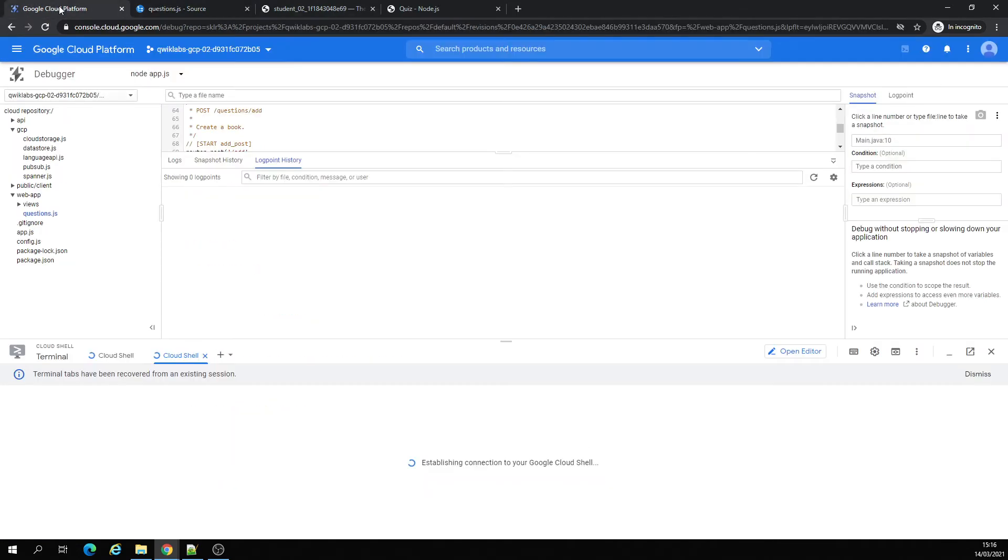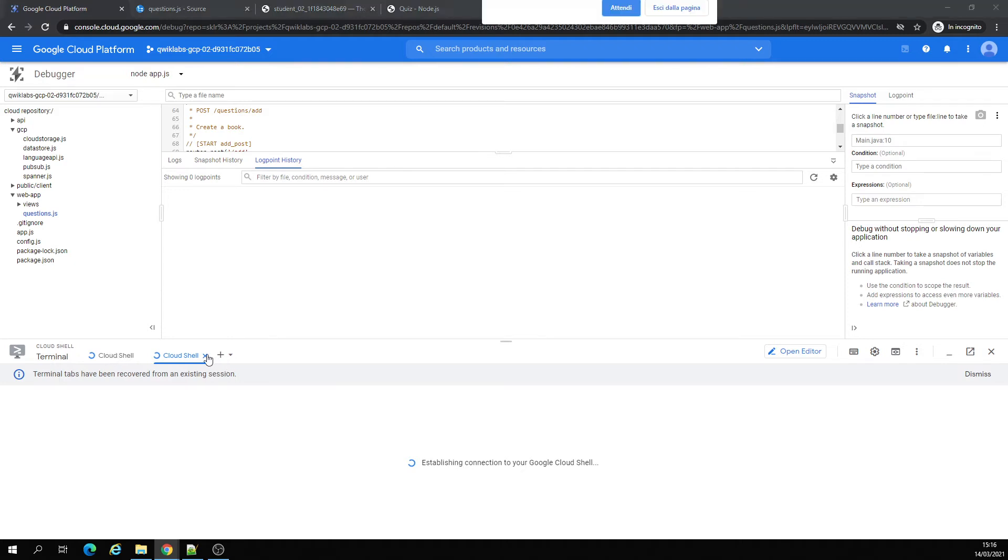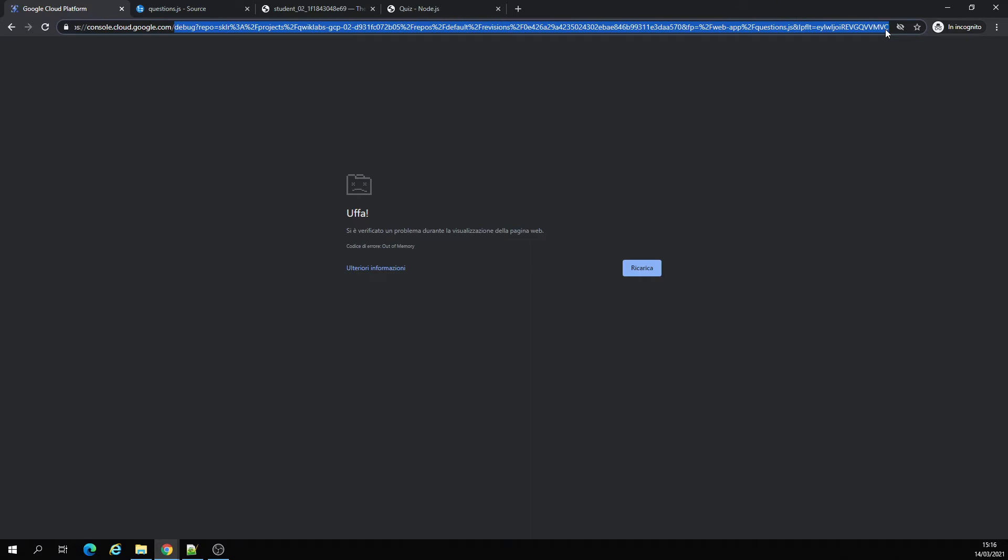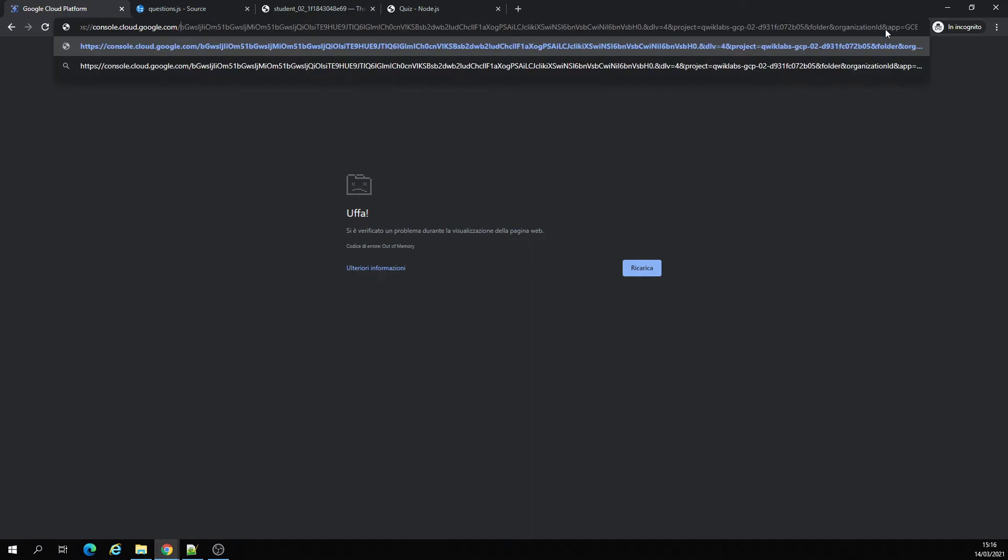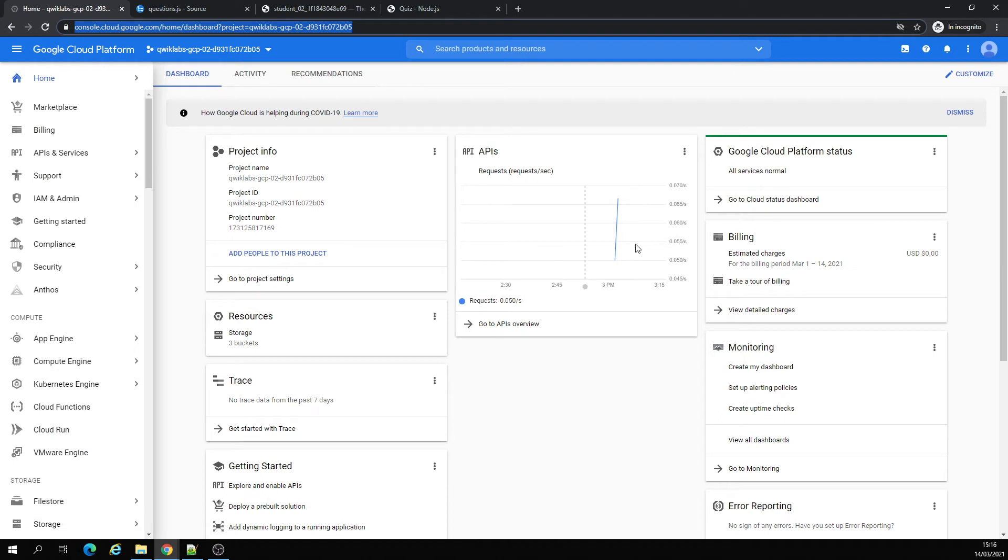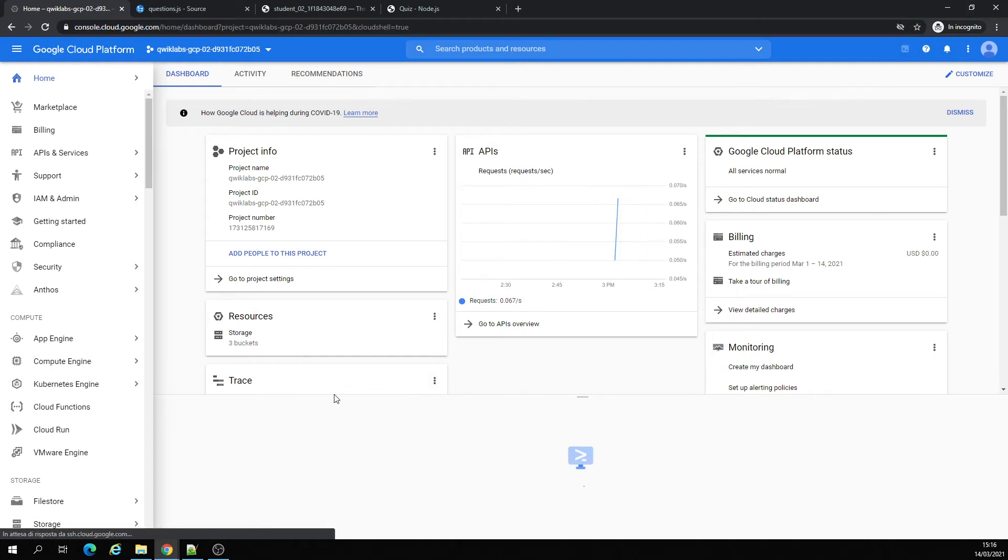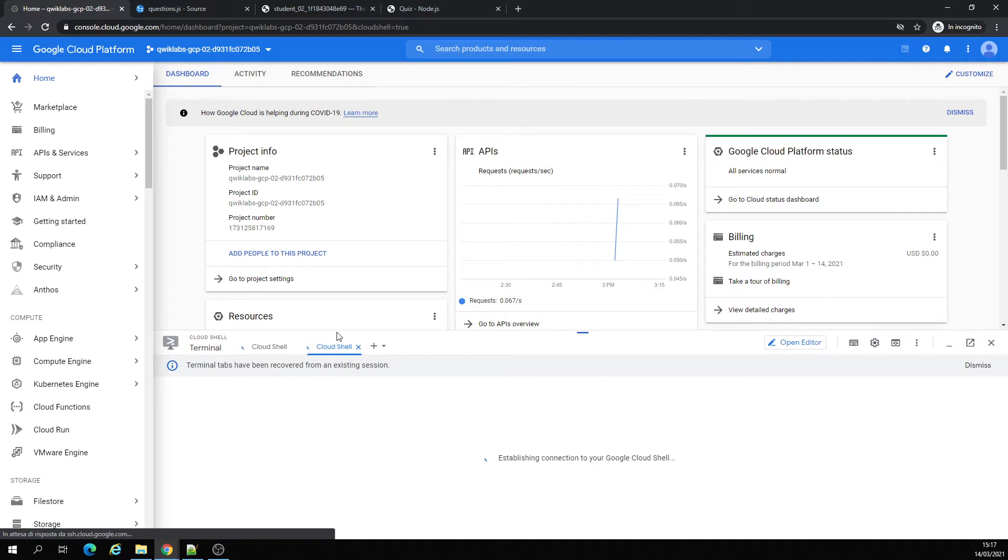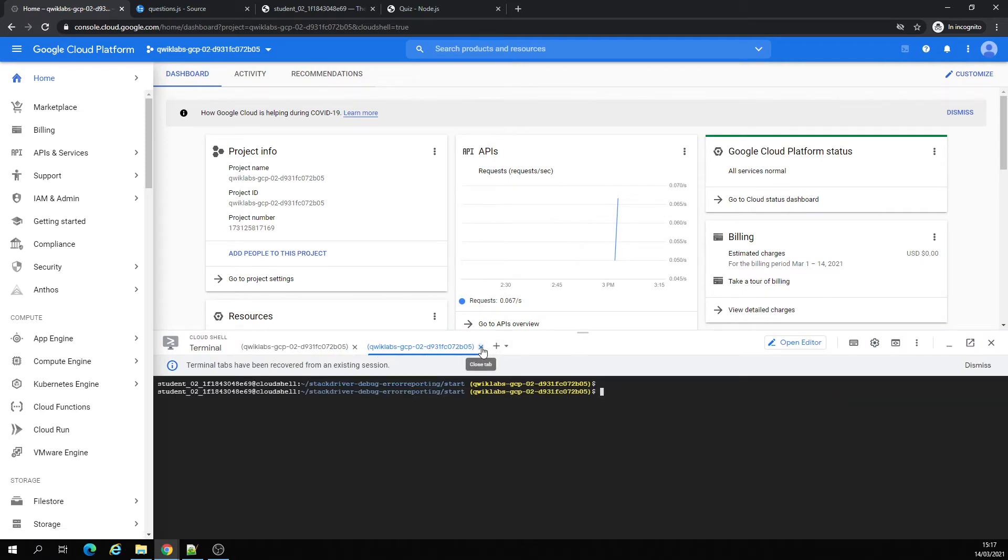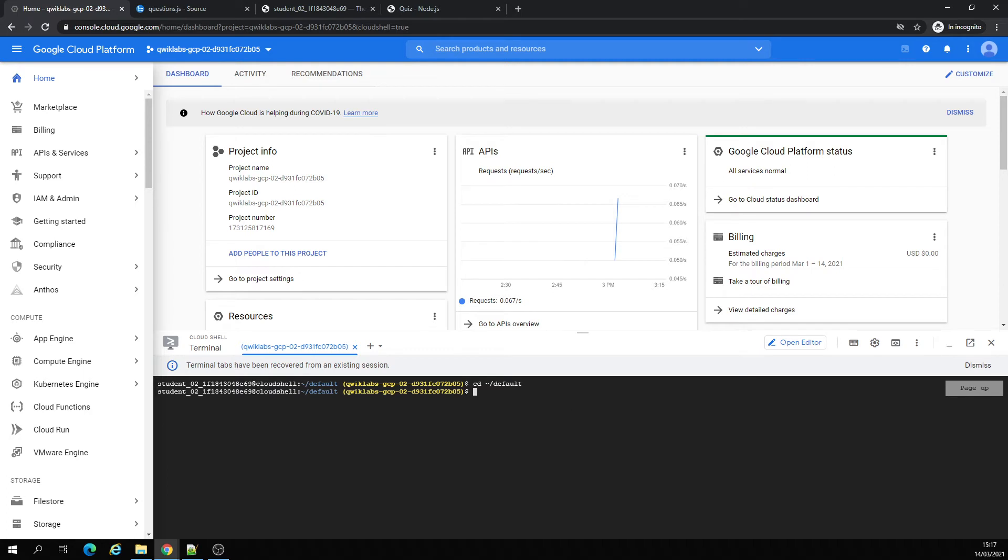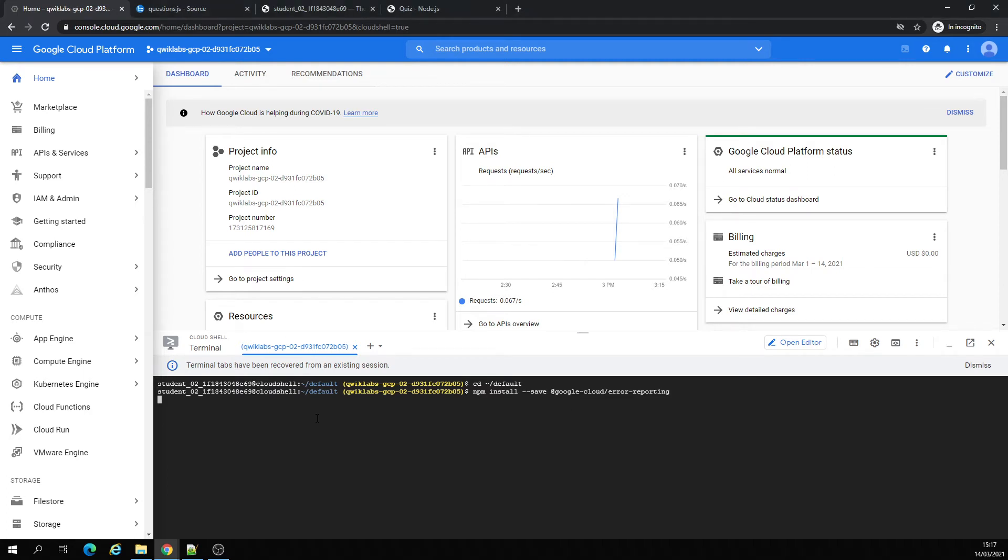This is the service repository. Let's try to establish connection again. Let's go to the default folder, and we're going to install the error reporting.